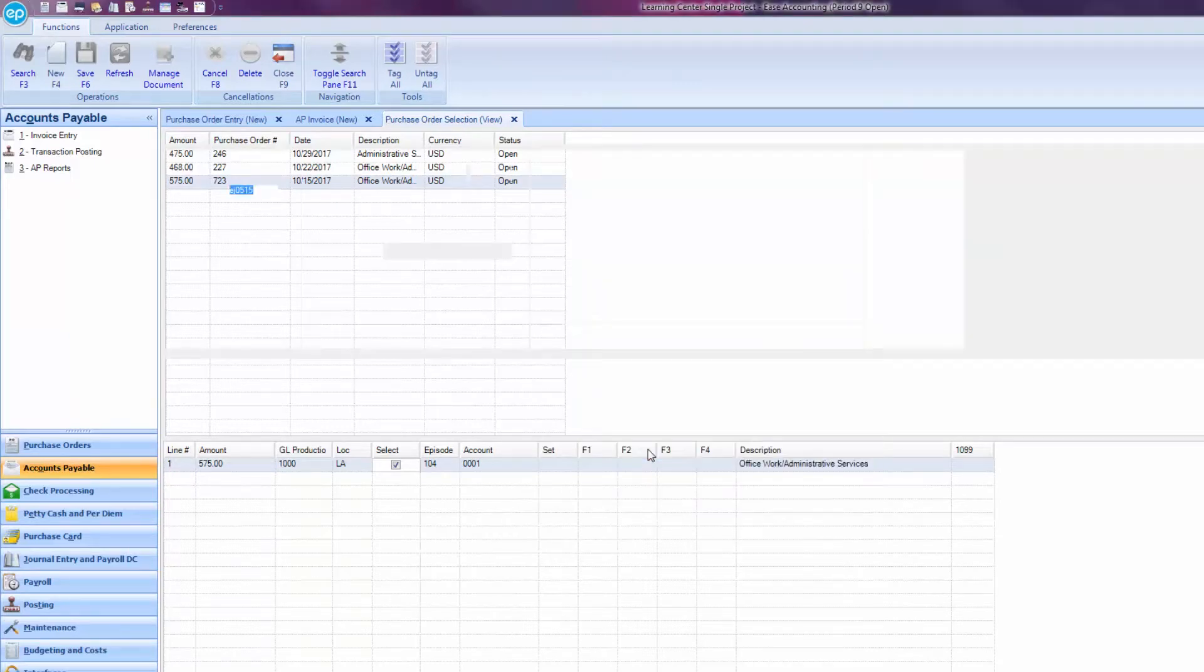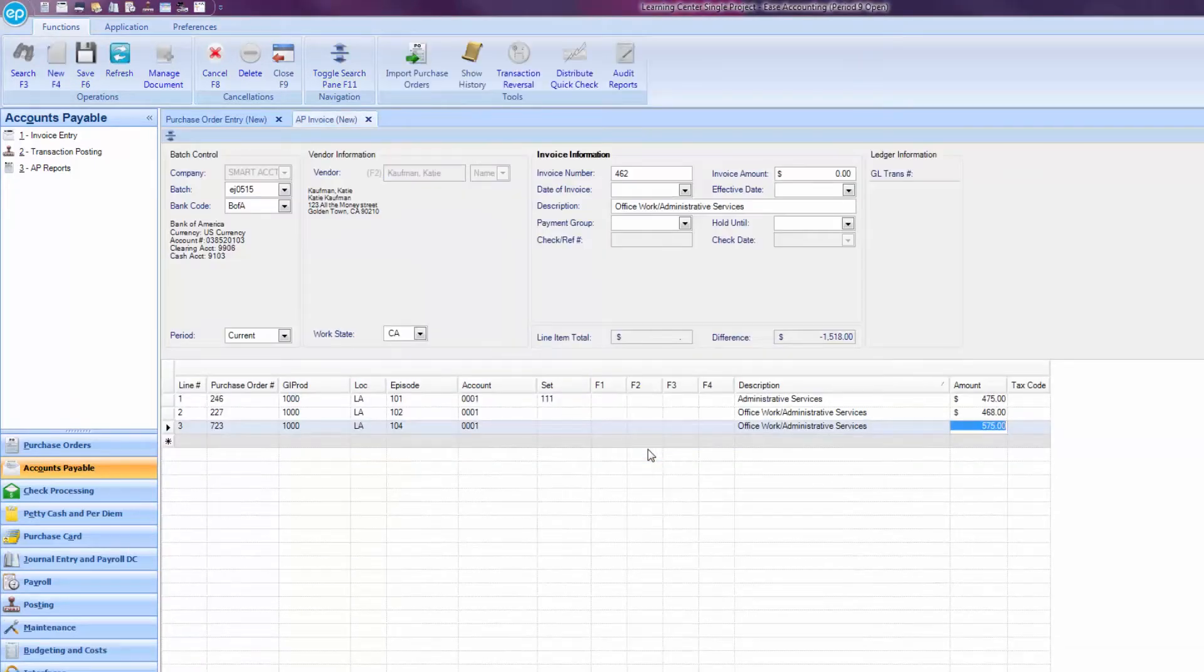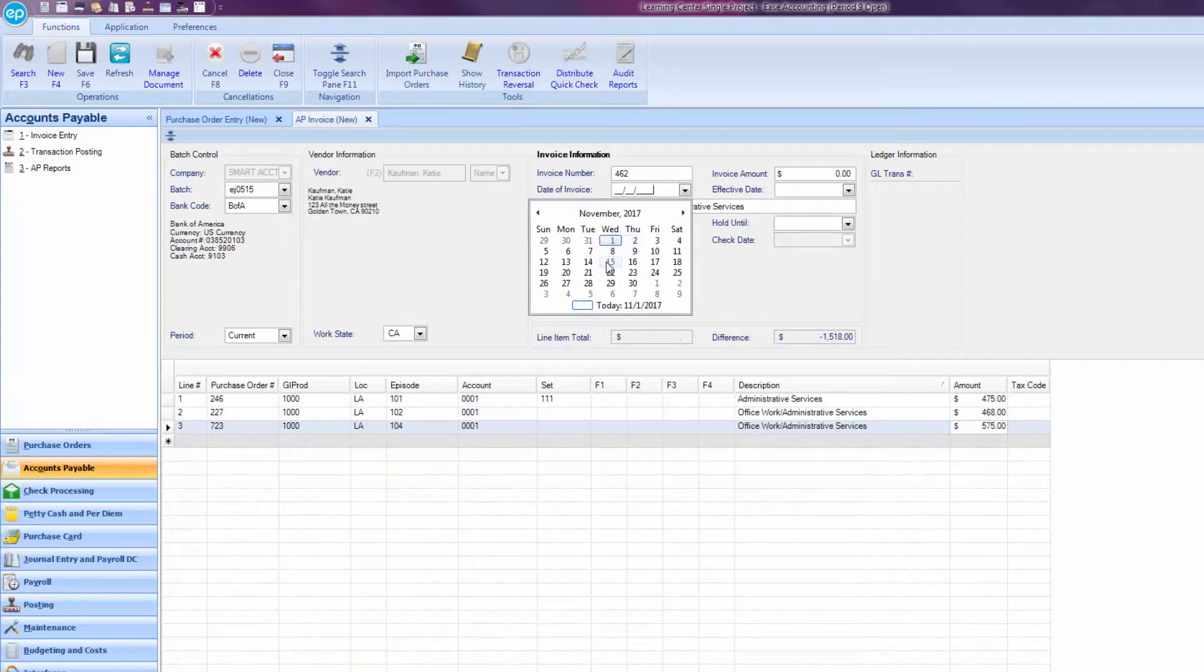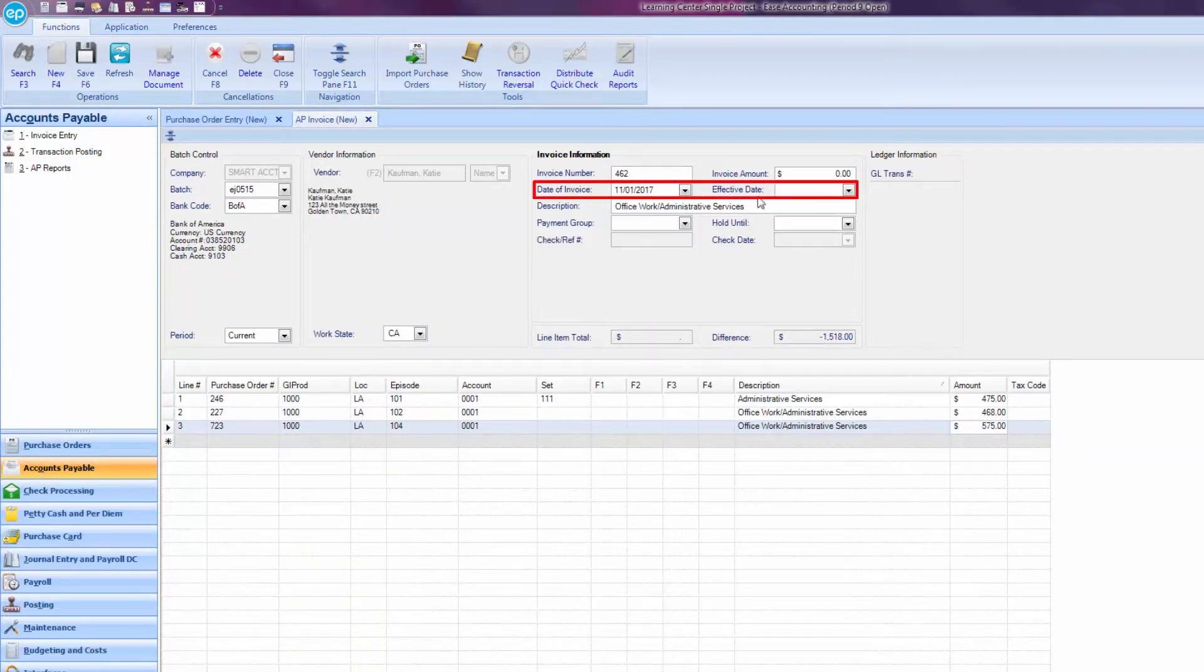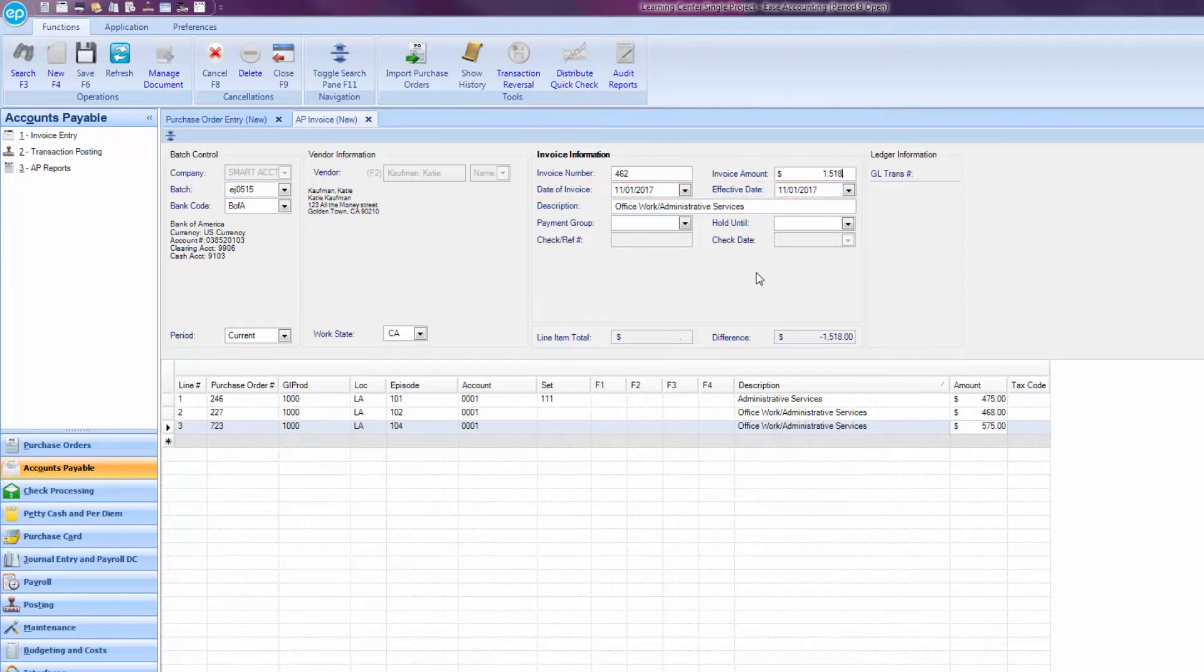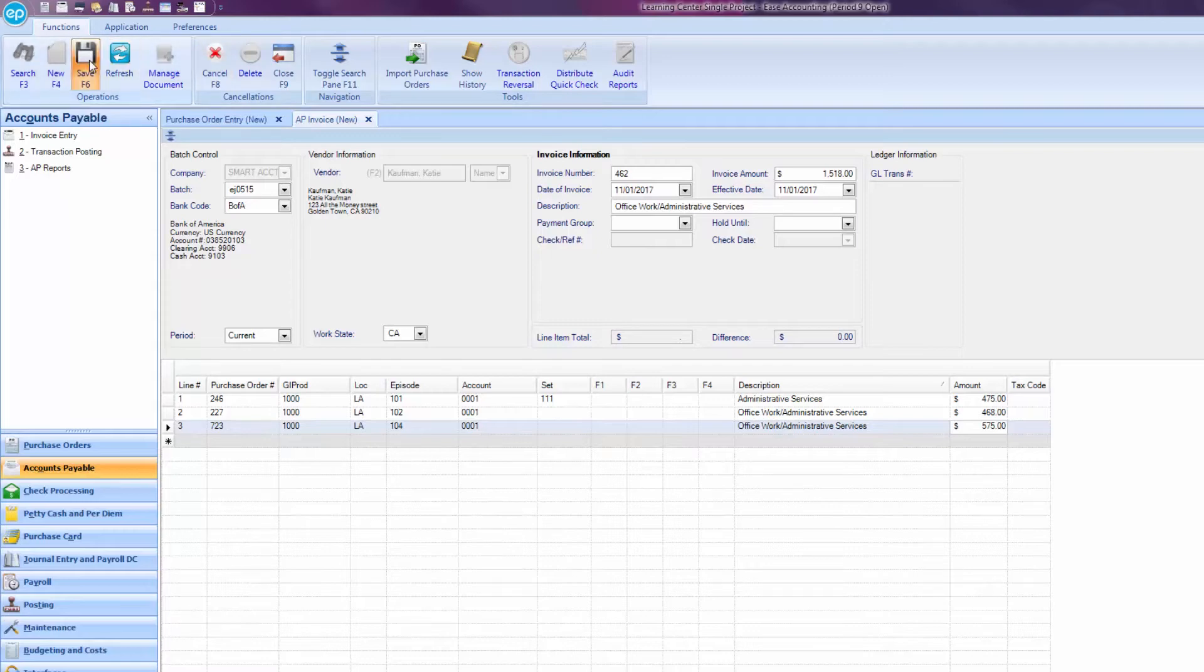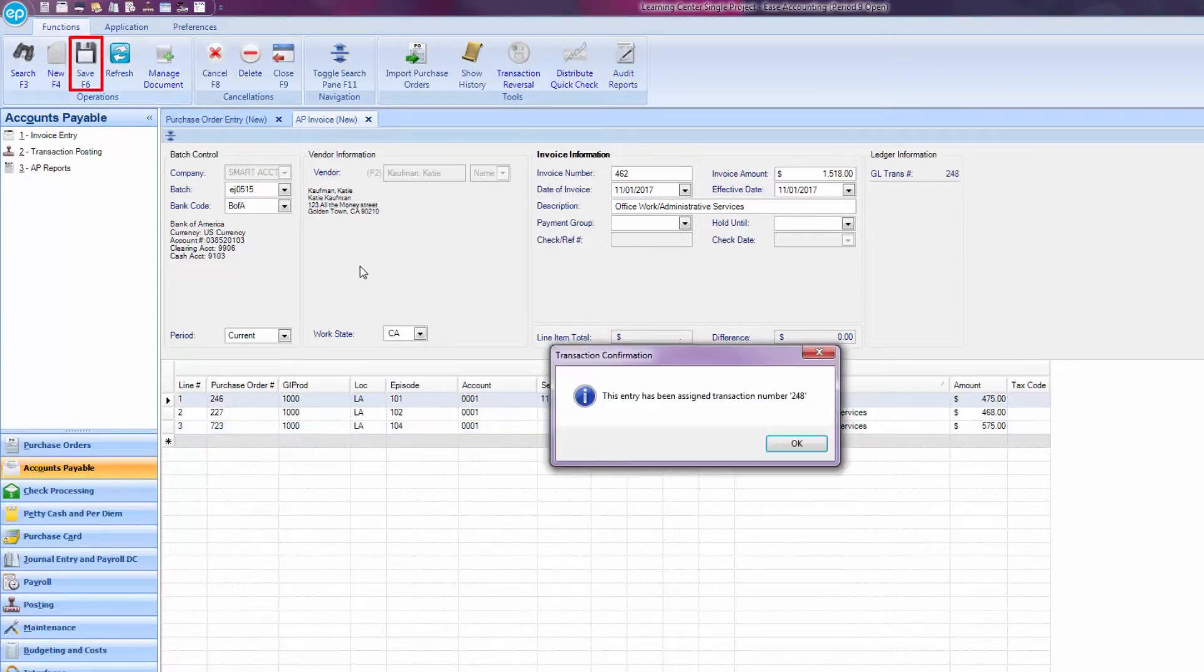Once Smart Accounting has saved, you will be brought back to the AP invoice screen. If you're using today's date, tab through the invoice date and effective date fields. Once you've determined you won't need to add any additional information, at the top of the ribbon, press Save or F6.